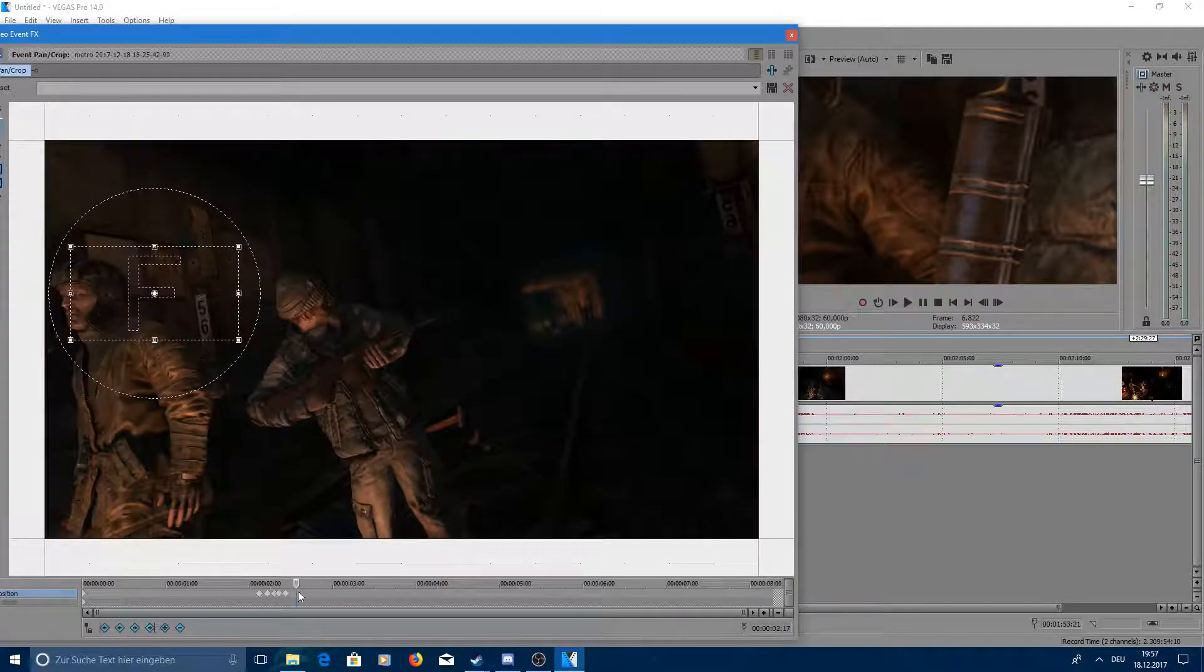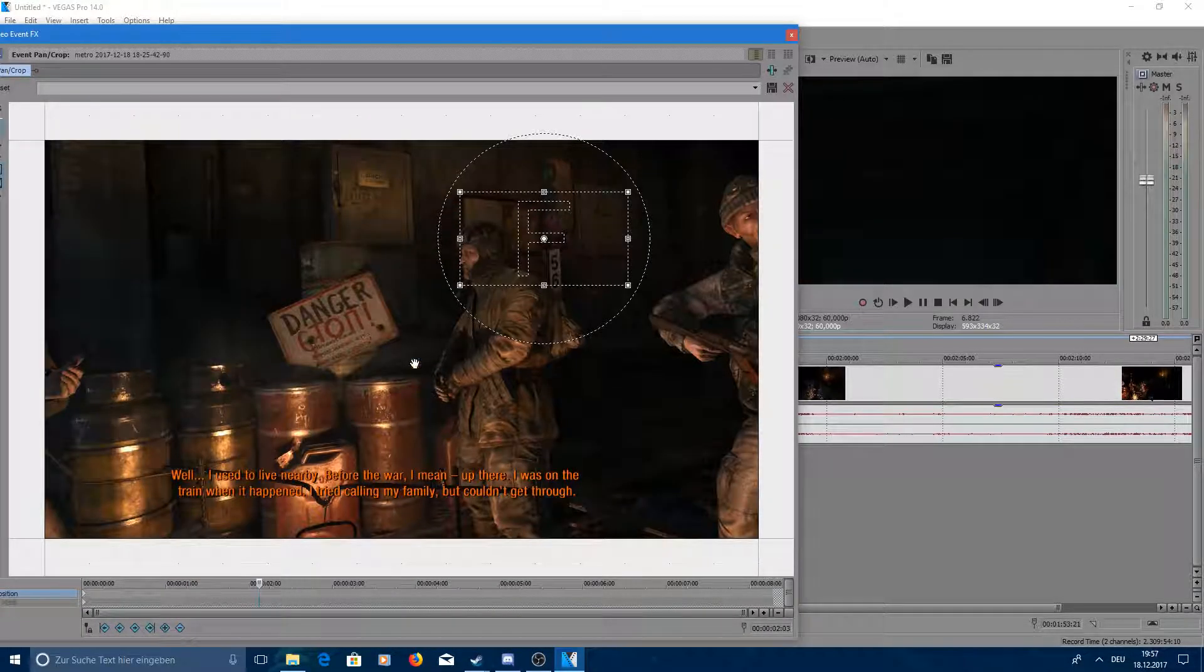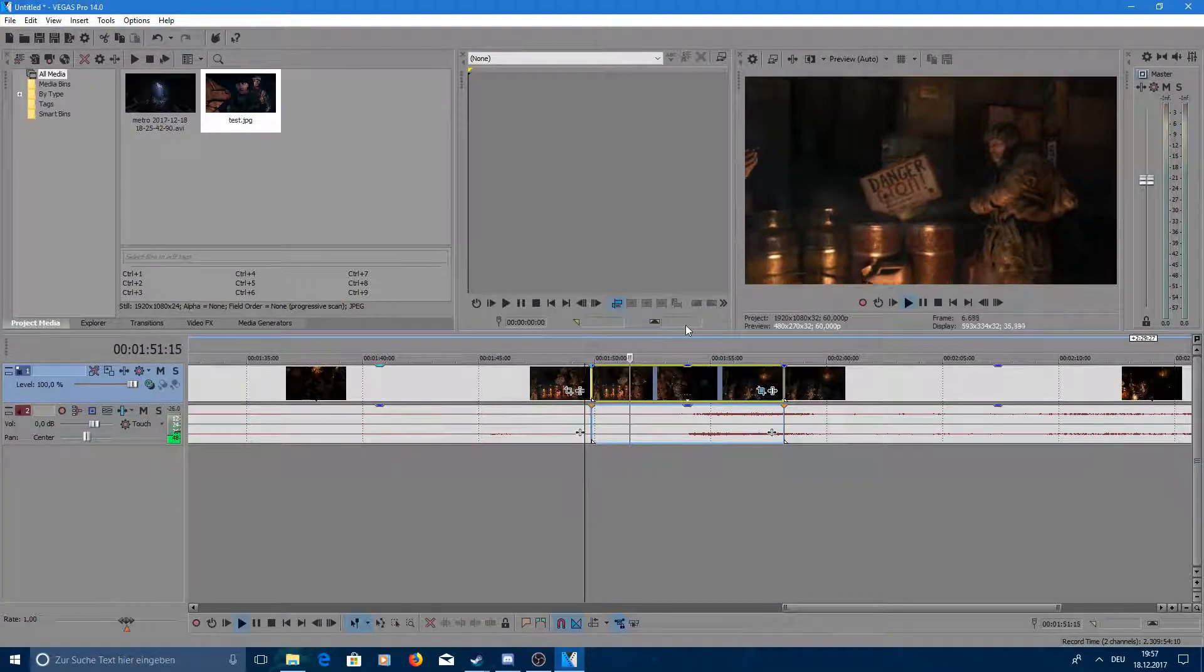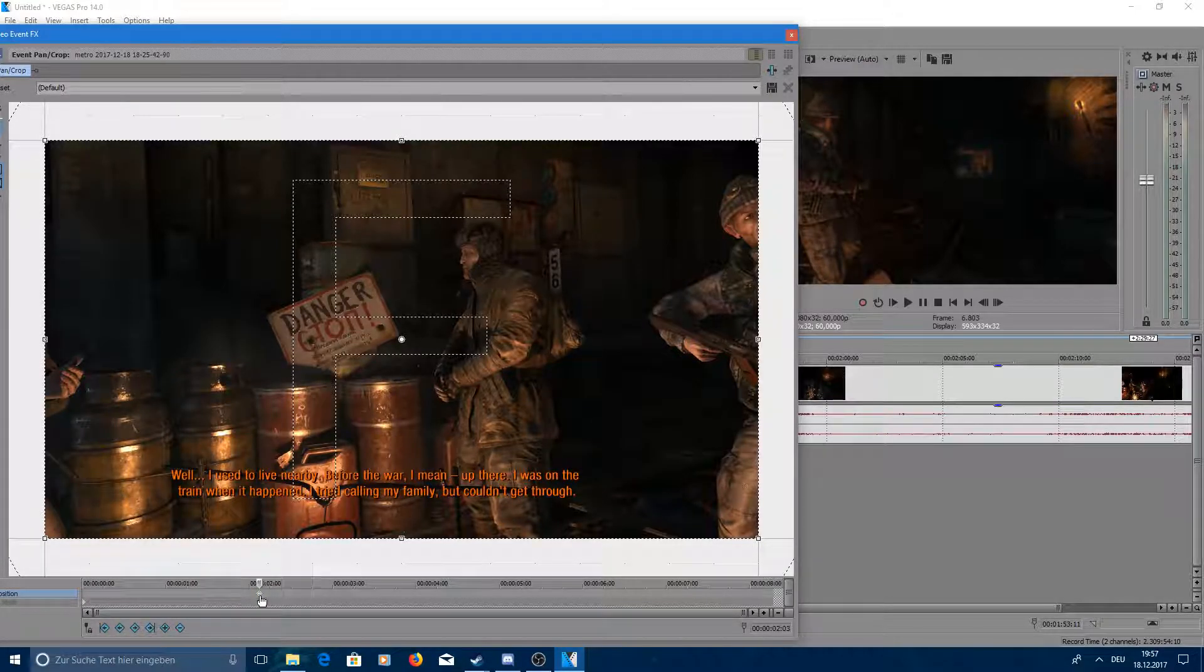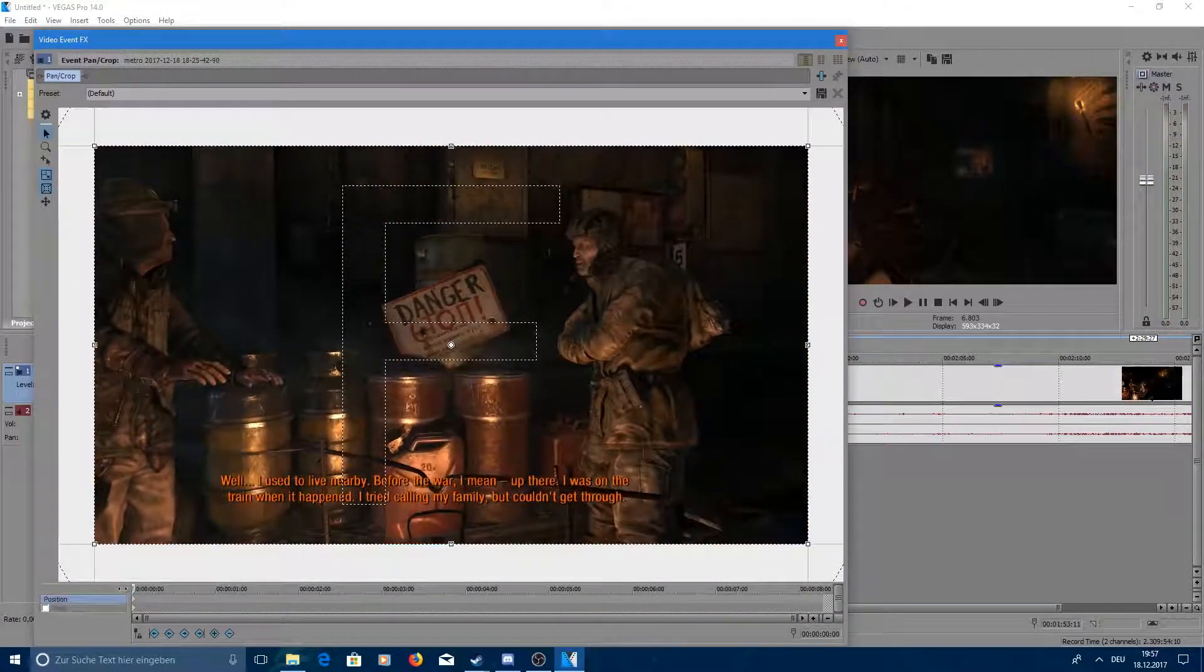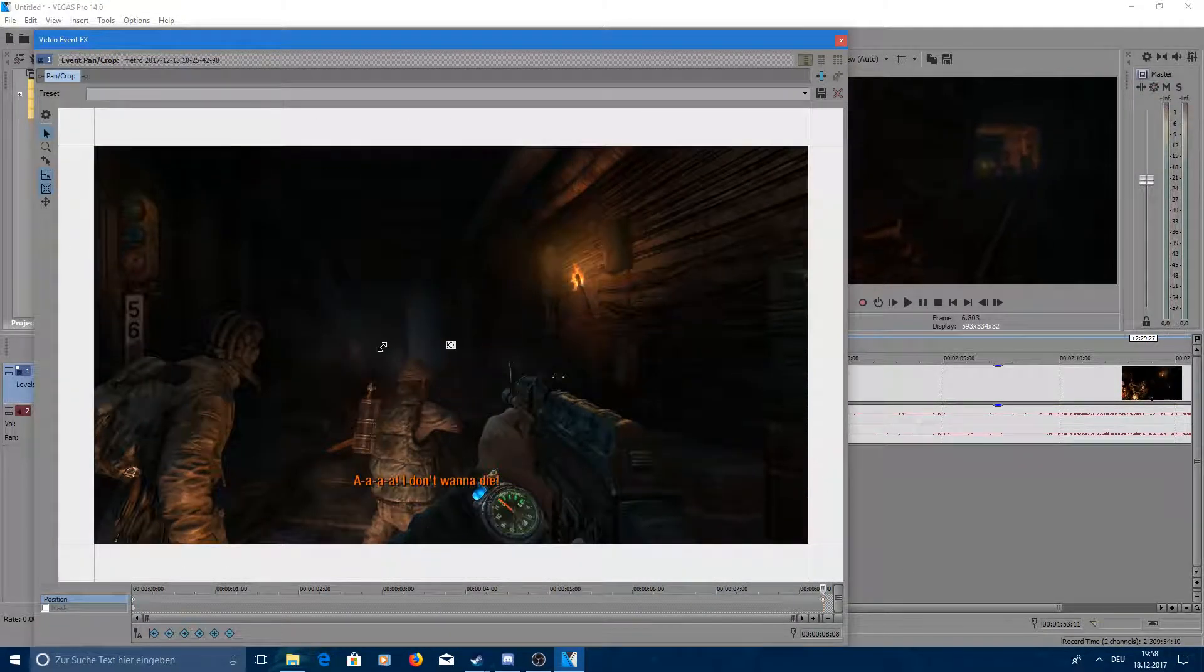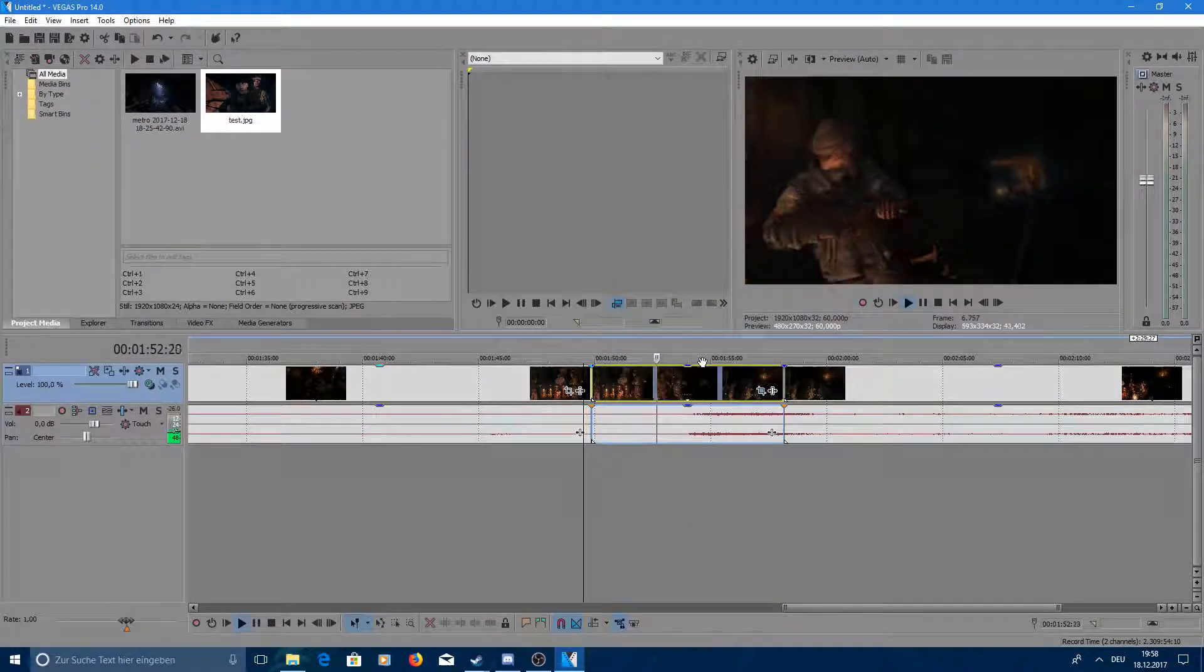You can delete all those keyframes again by pressing on it and pressing delete and restore it to the first place so it's back to normal again. Now as well you can do like a zoom in like a movement. You also just go to your beginning. It's normal. You go to the back. Make a zoom. And it will just go. There's a constant zooming in like you can see here.